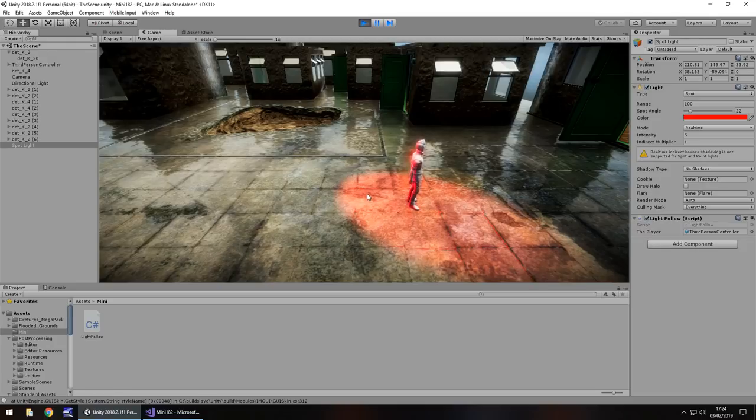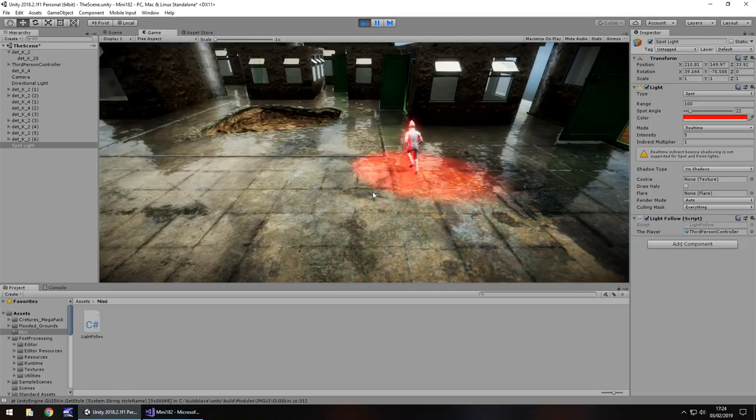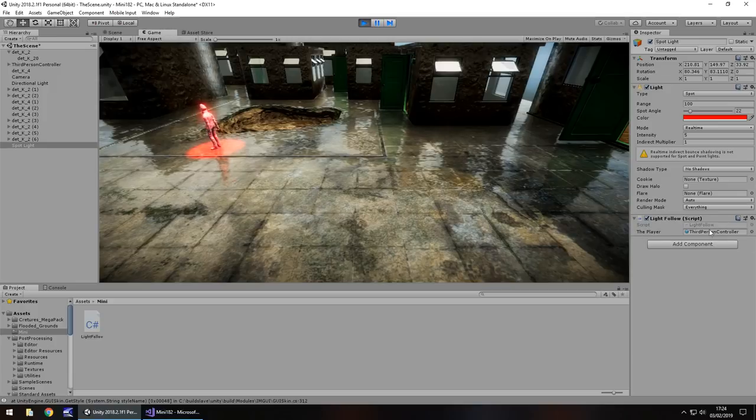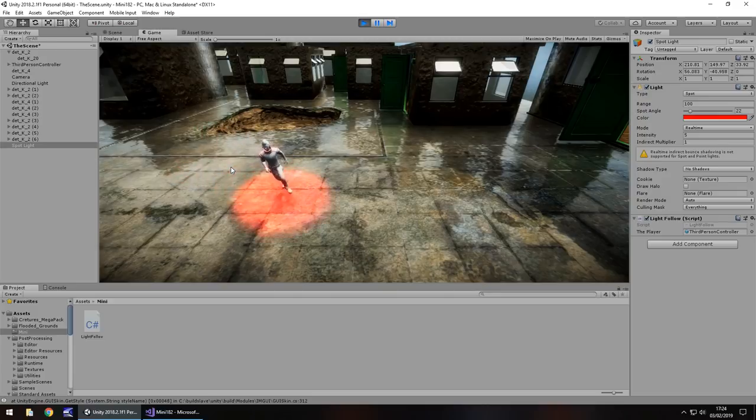And I did say this would work with a first person controller as well. So obviously all you would need to do at that point is declare here in this variable, instead of third person controller, the first person controller. And it is as simple as that.